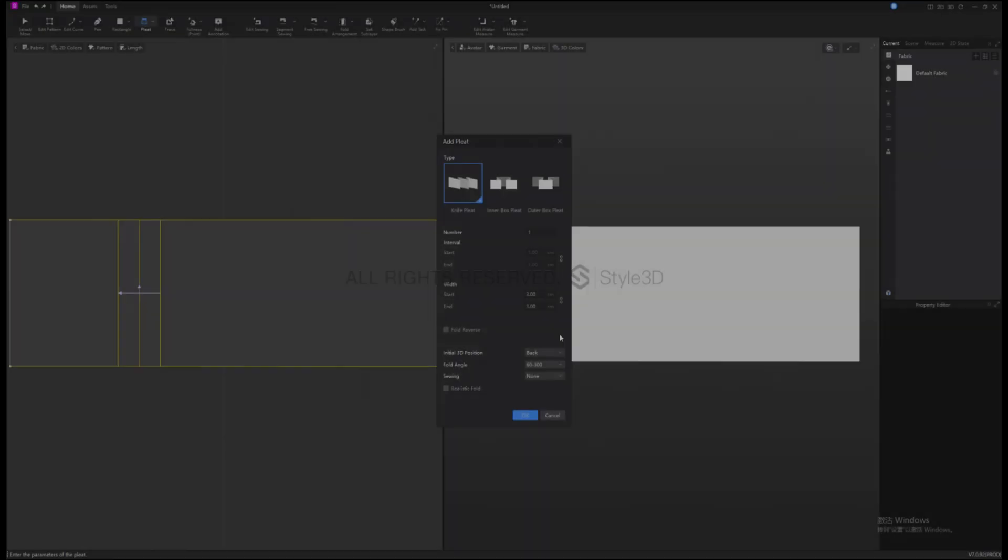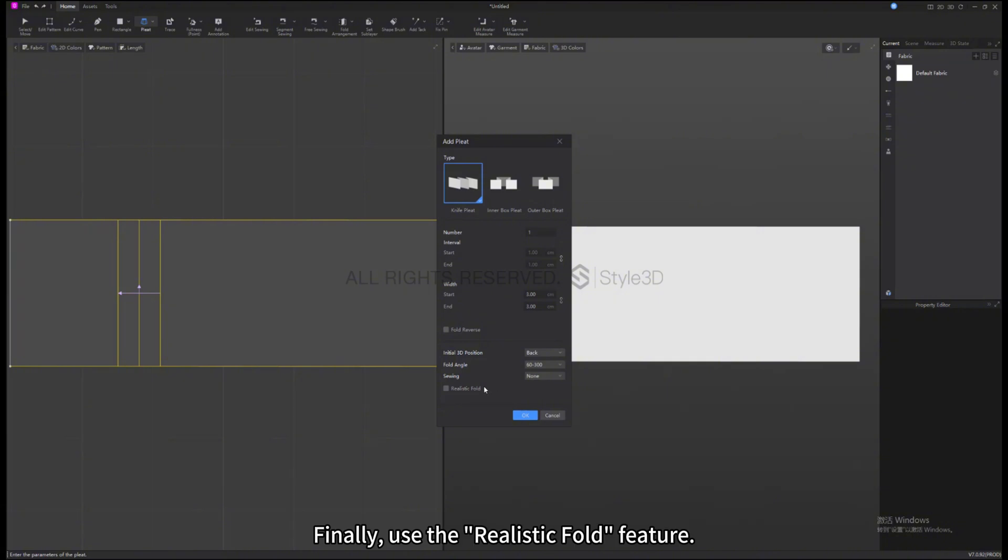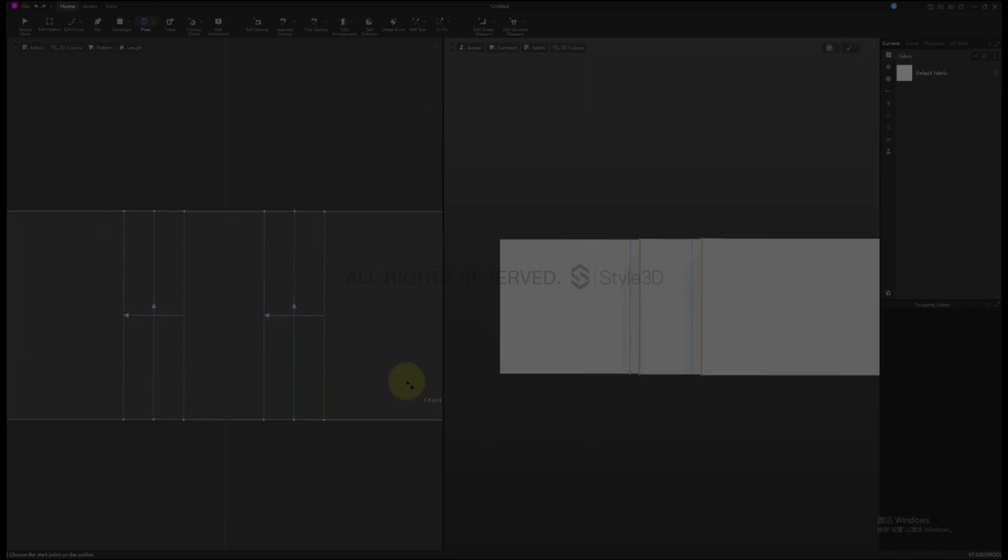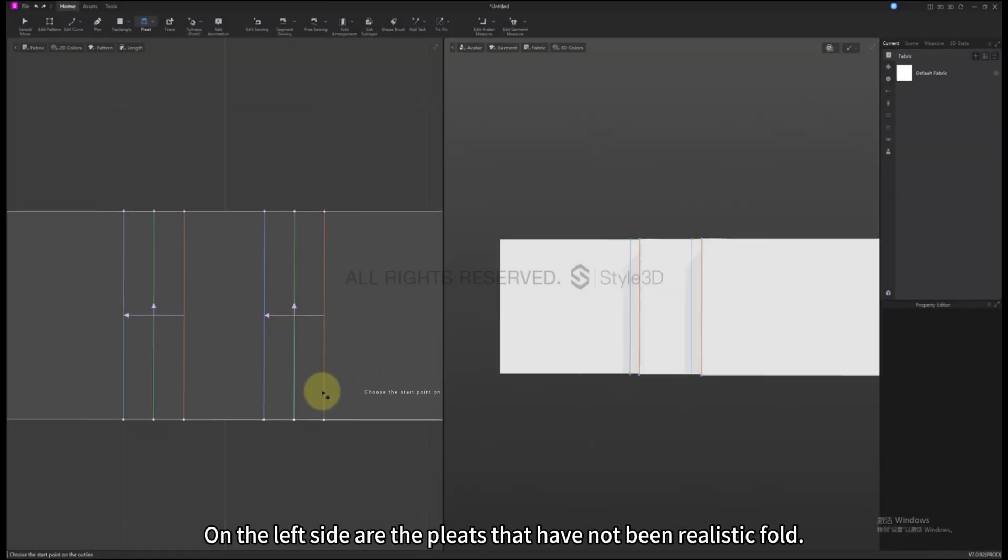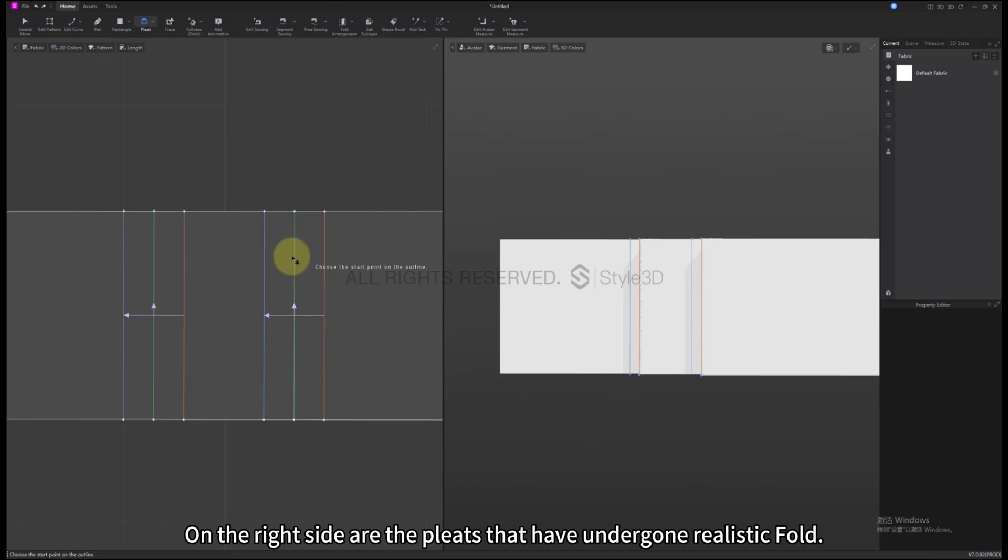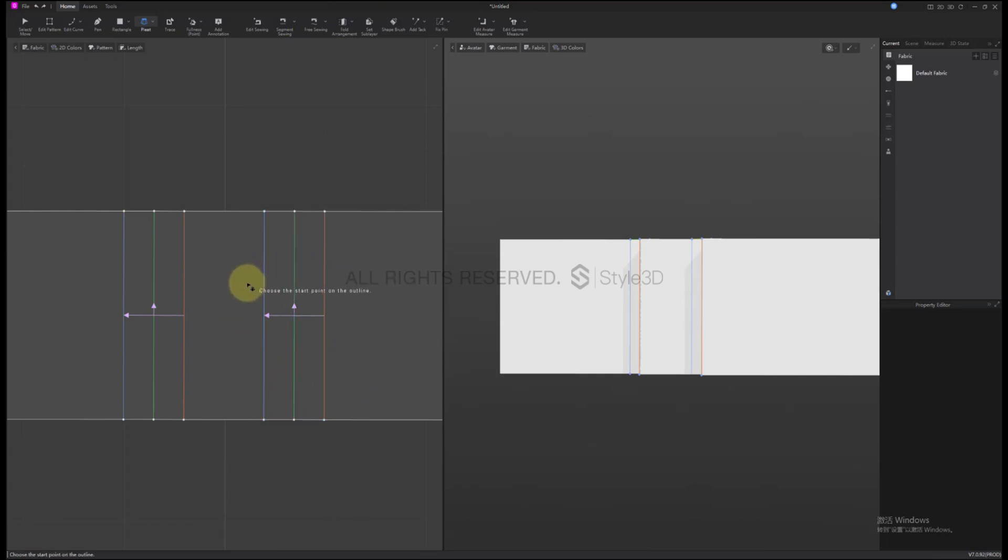Finally, use the Realistic Fold feature. After checking it, the internal lines will automatically undergo Realistic Fold. On the left side are the Pleats that have not been Realistic Fold. On the right side are the Pleats that have undergone Realistic Fold.